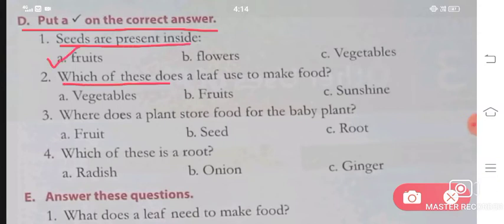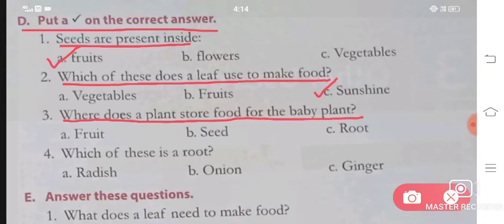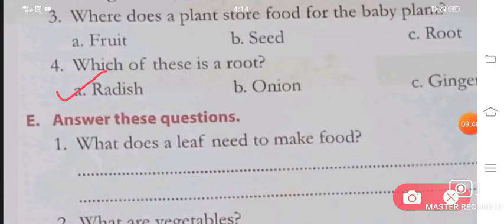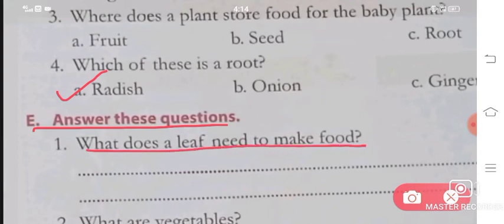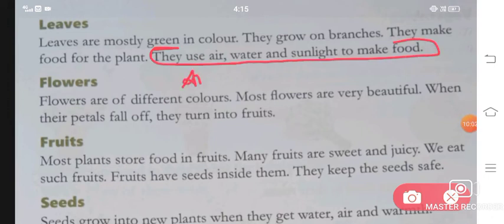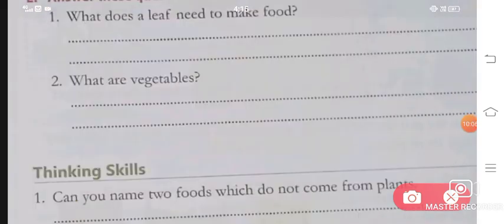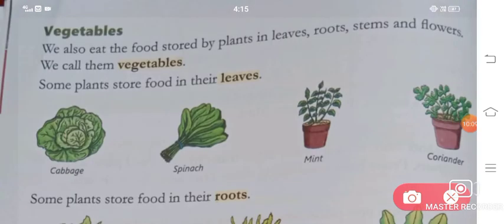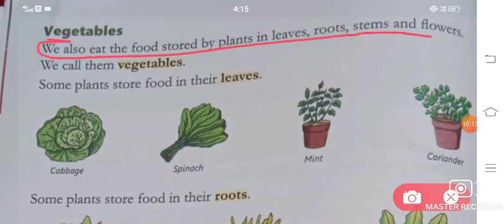Section D: Seeds are present inside fruits. Which of these does a leaf use to make food? — Sunshine. Where does a plant store food for the baby plant? — Seed. Which of these is a root? — Radish. Section E: What does a leaf need to make food? — They use air, water and sunlight to make food. What are vegetables? — We also eat the food stored by plants in leaves, roots, stems and flowers; we call them vegetables.